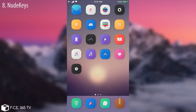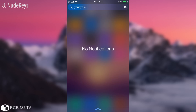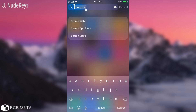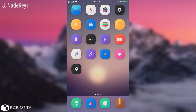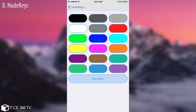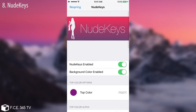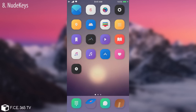The next tweak is called Nude Keys. Remember when I showed you how to change the keyboard color? With this tweak you can also remove the squares around keys and change the keyboard color. As you can see, the keys are no longer in their own squares — they sit on the same surface and it looks really cool. You can change the color of the keys using the background color option. You input a hex code and it changes the keyboard right away without needing a respring. It's free and I really like it.